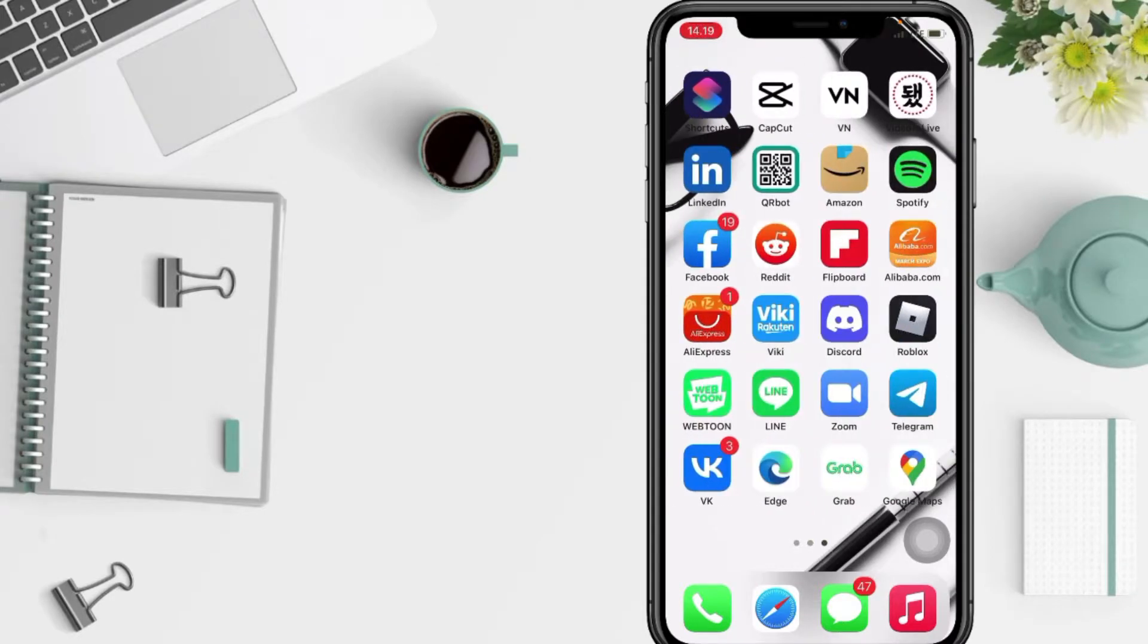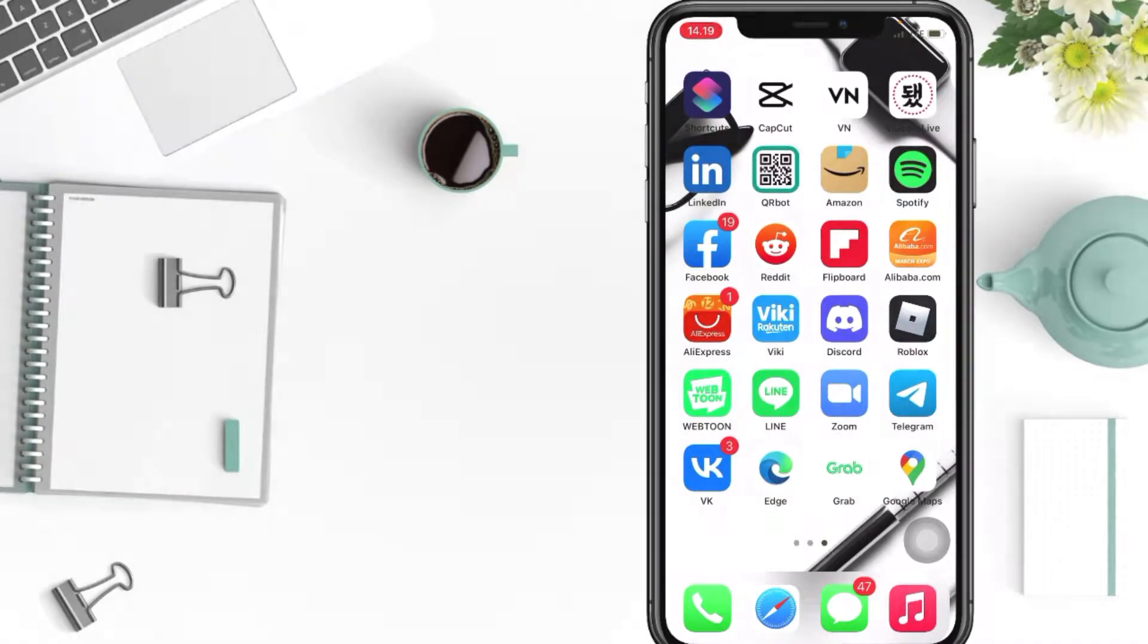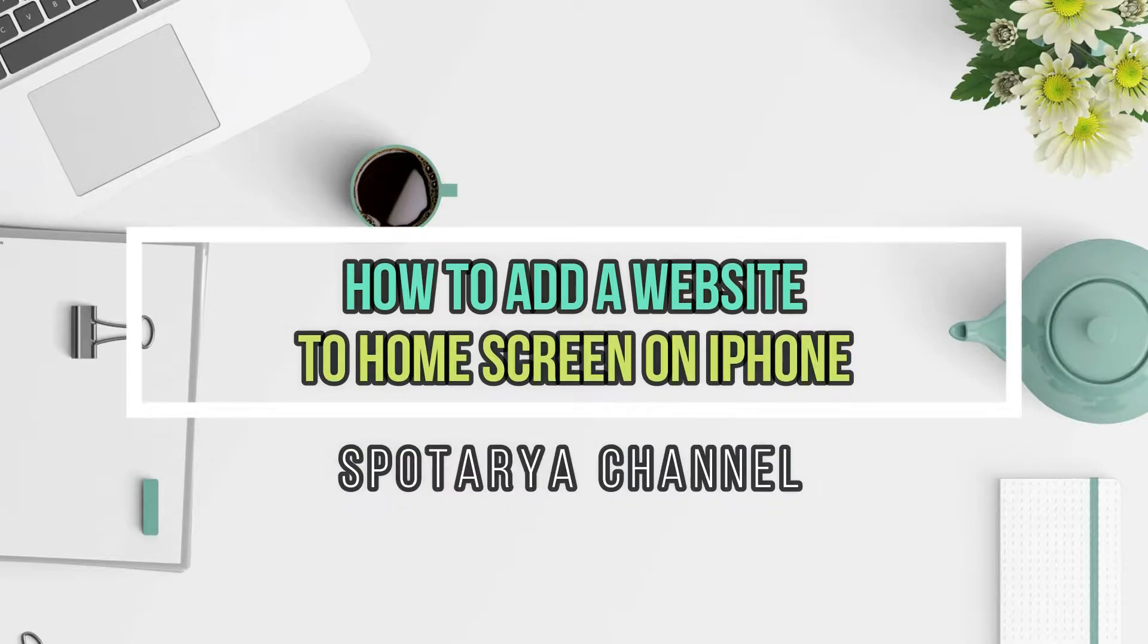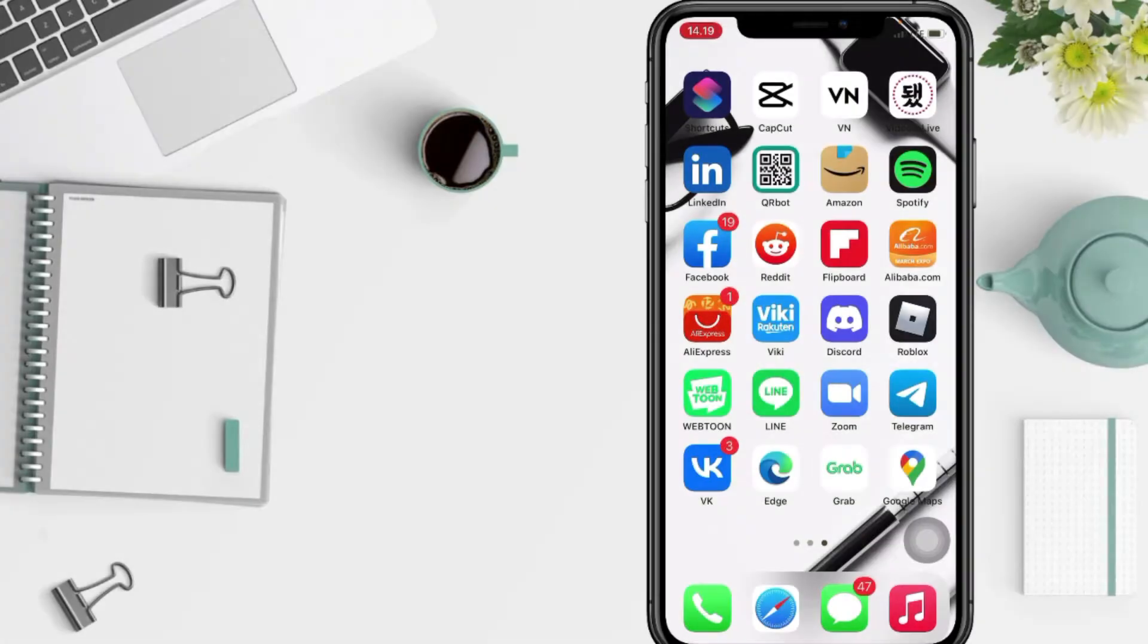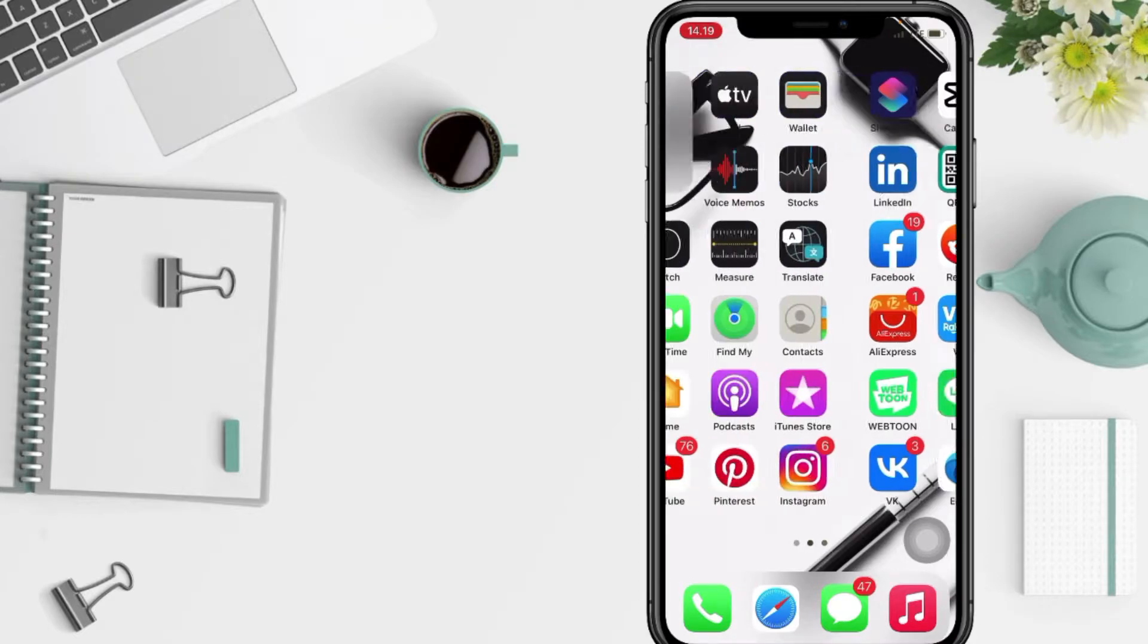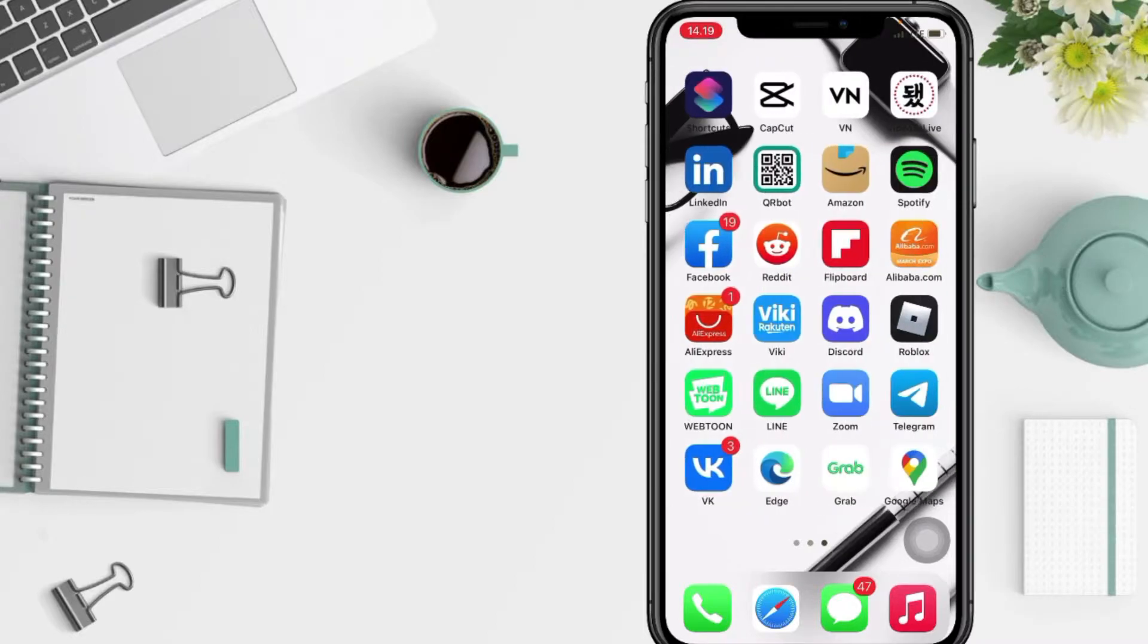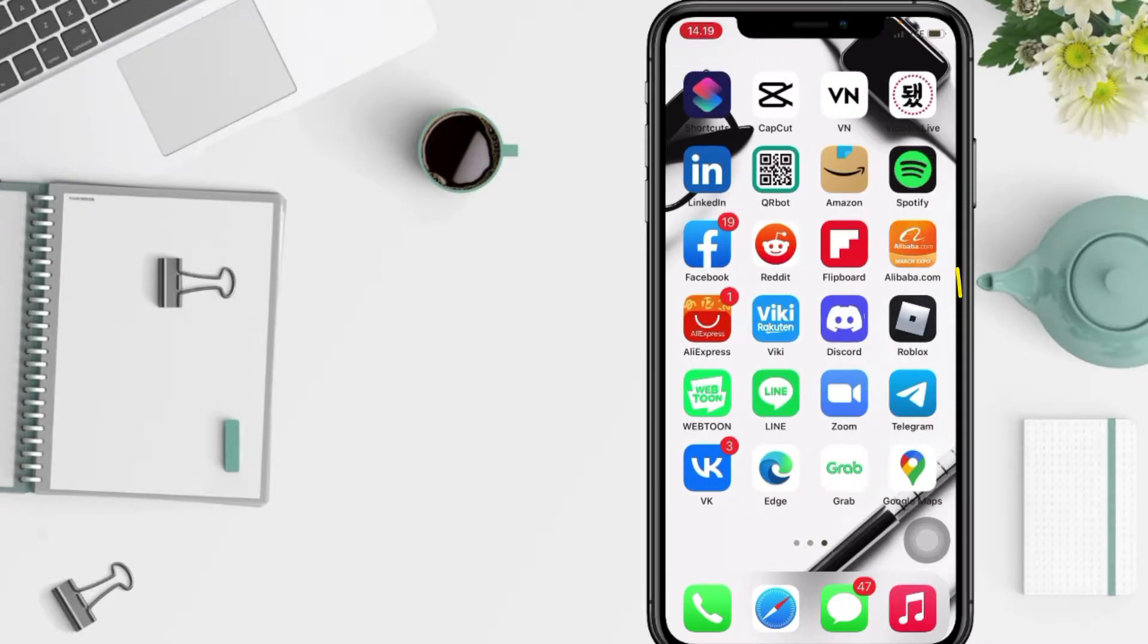Hi guys, welcome back to Spot Area channel. Today in this video I'll show you how to add a website to your home screen on iPhone. But as always, before you continue this video, I hope you like, comment, and subscribe to support this channel and don't forget to hit the notifications bell. So without any further ado, let's get started.